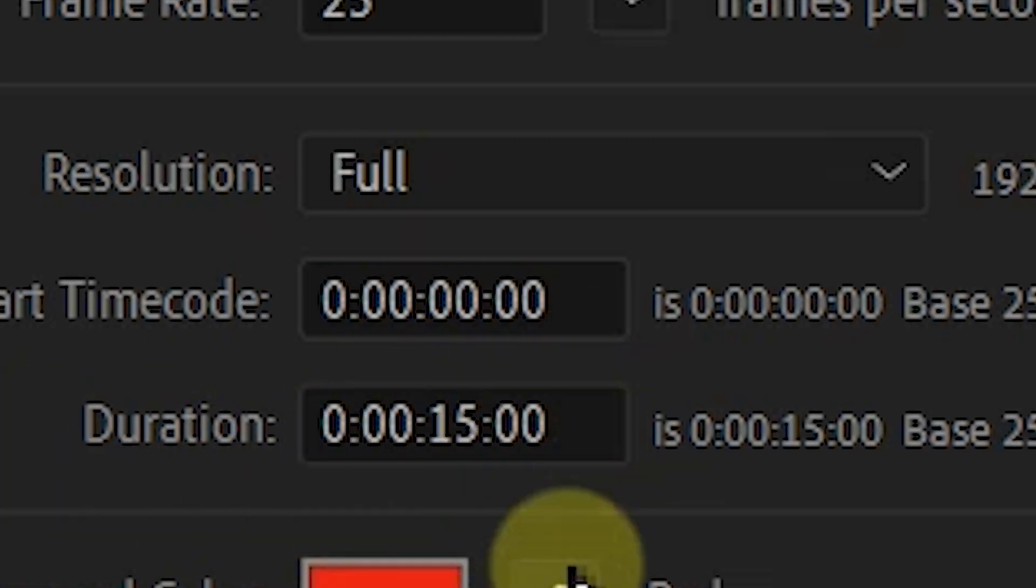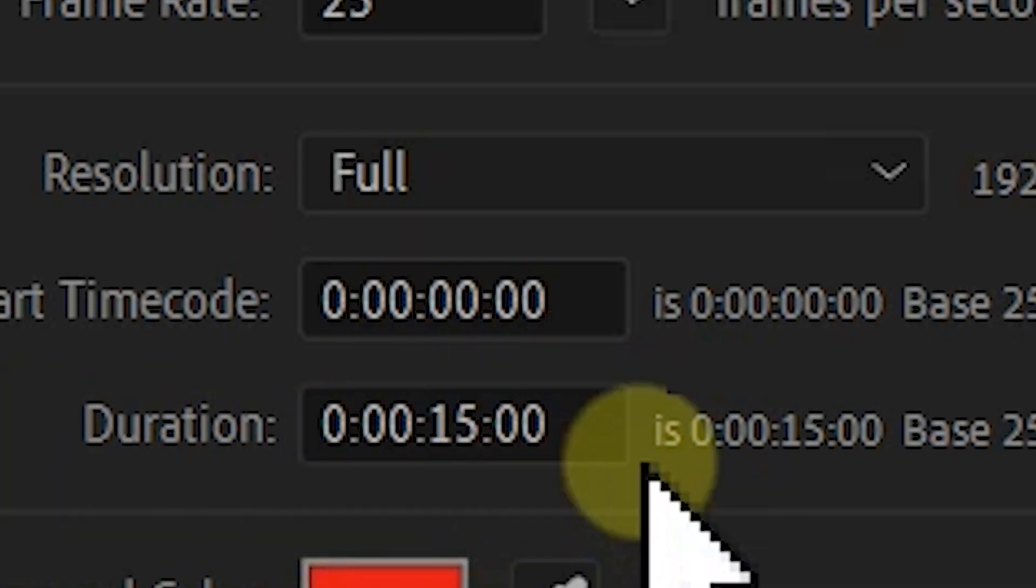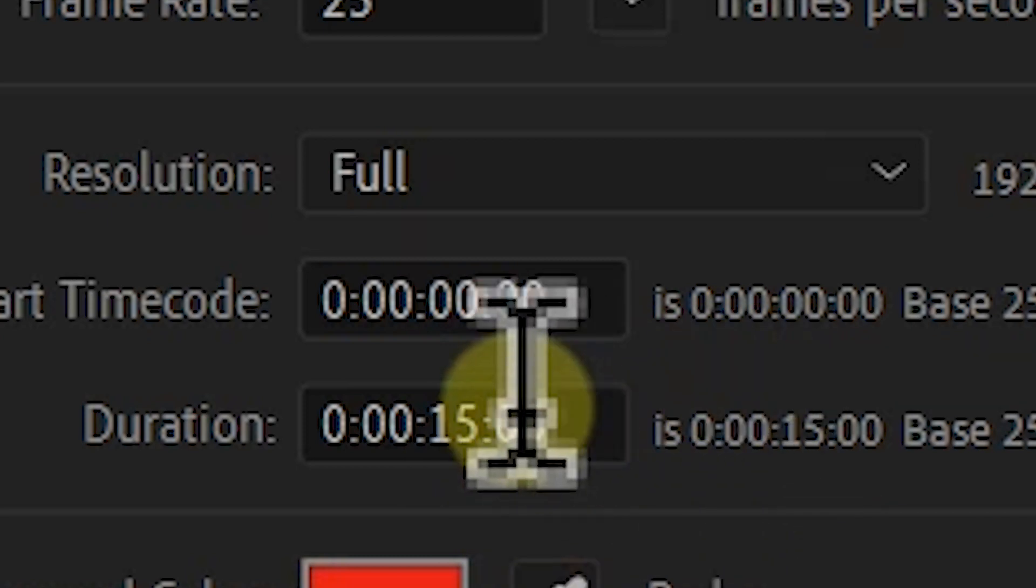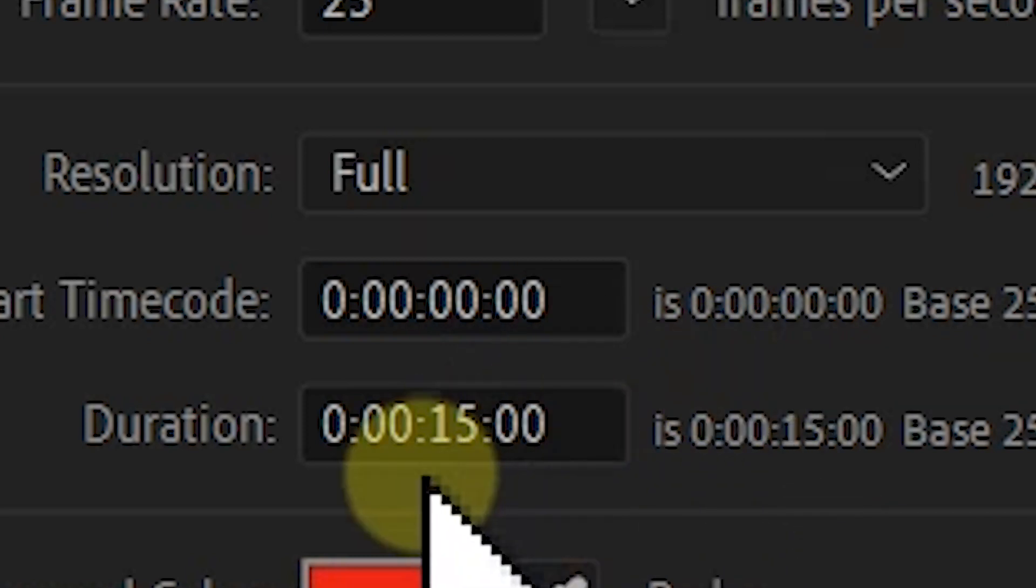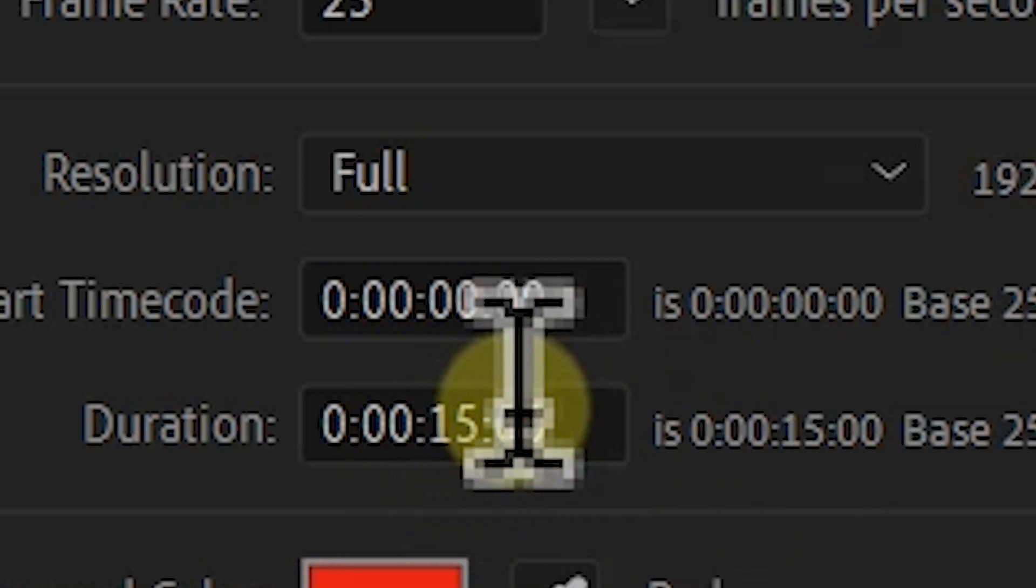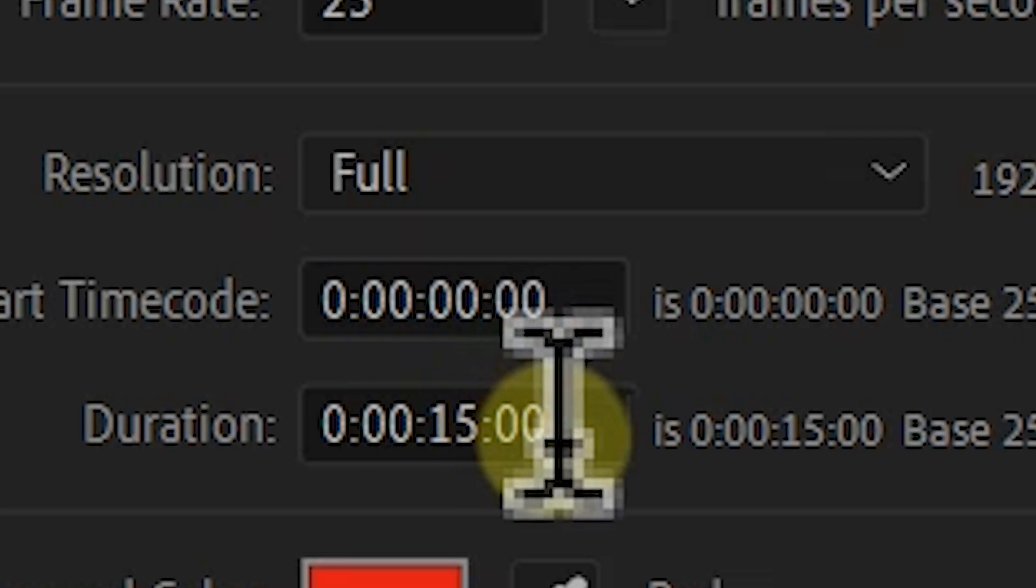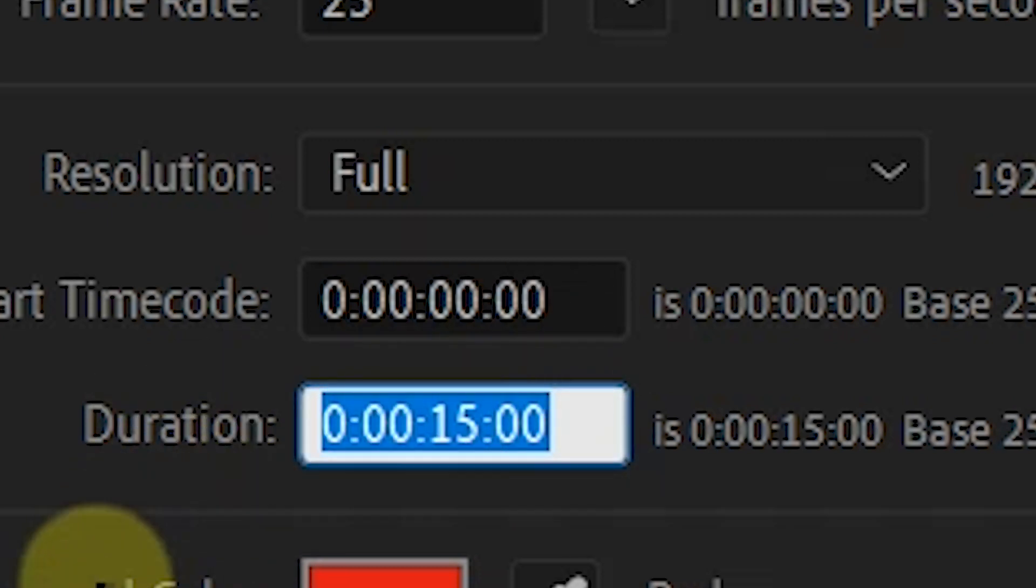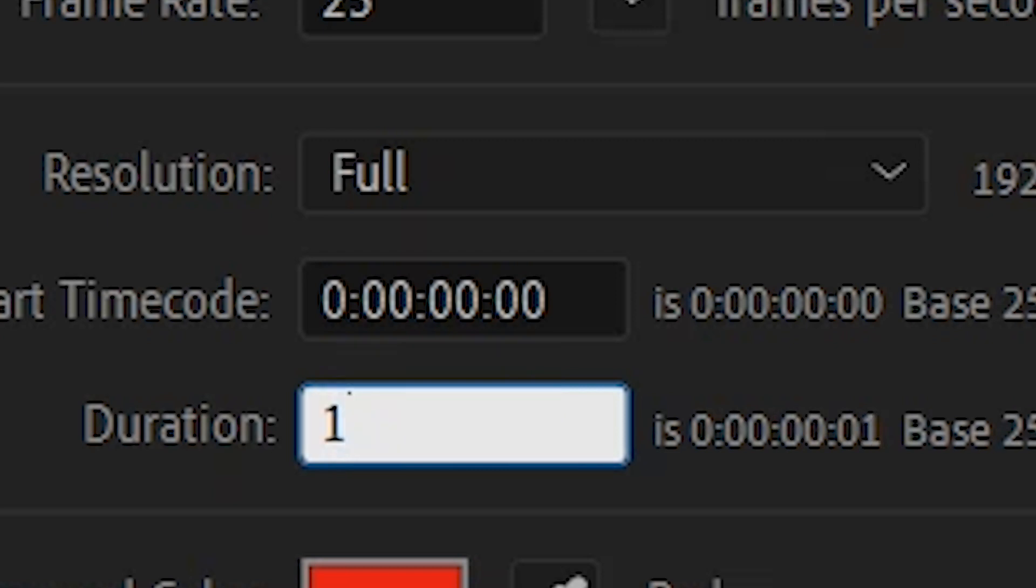After Effects automatically detects that your composition duration will be 15 seconds. So what about if you want to make it one minute 15 seconds? What you need to do is select the entire duration, put in one comma, then 15, then another comma.